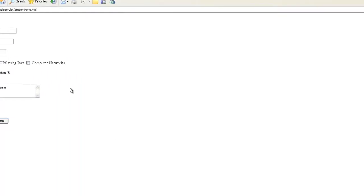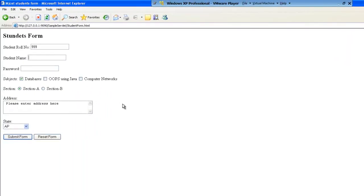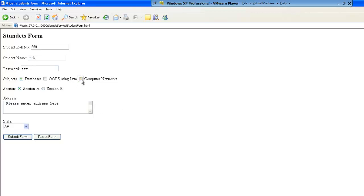Let me type the role number as 999, name as MNB, password let me give it as www, and I will be selecting database as well as networks. I am not trying to select the option as oops,